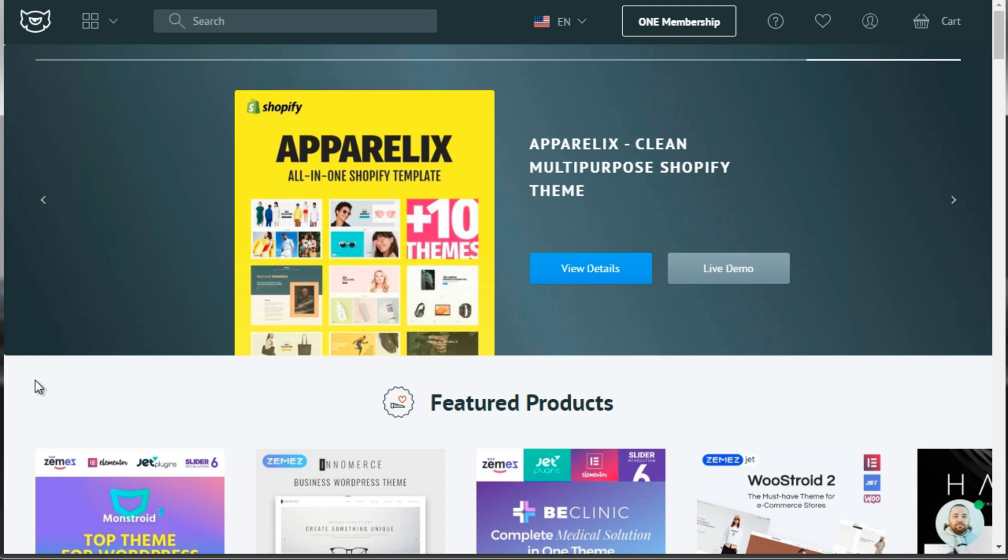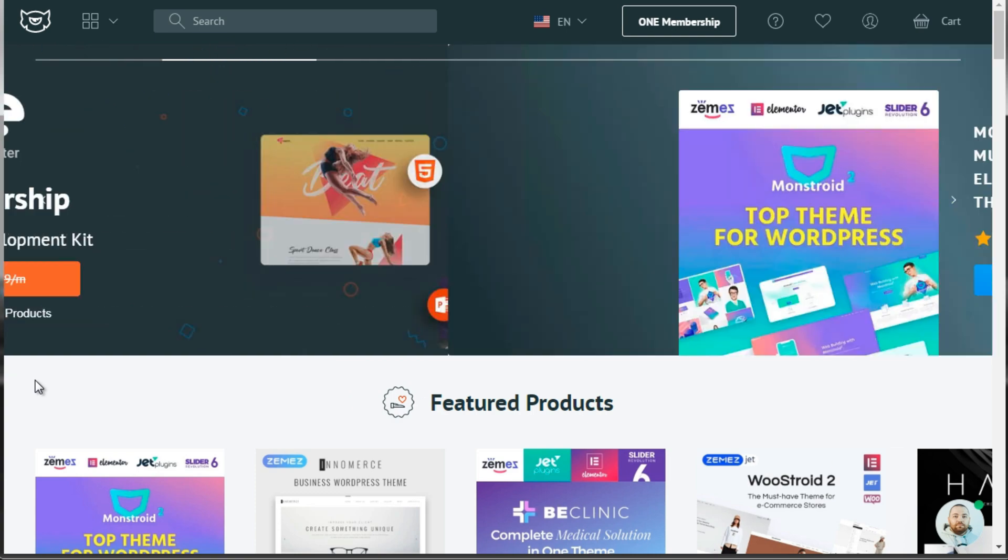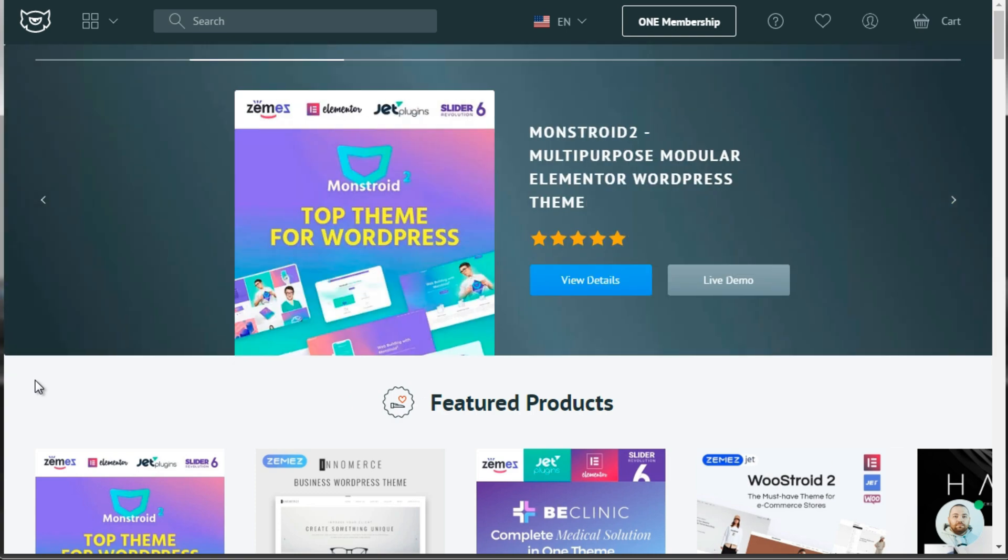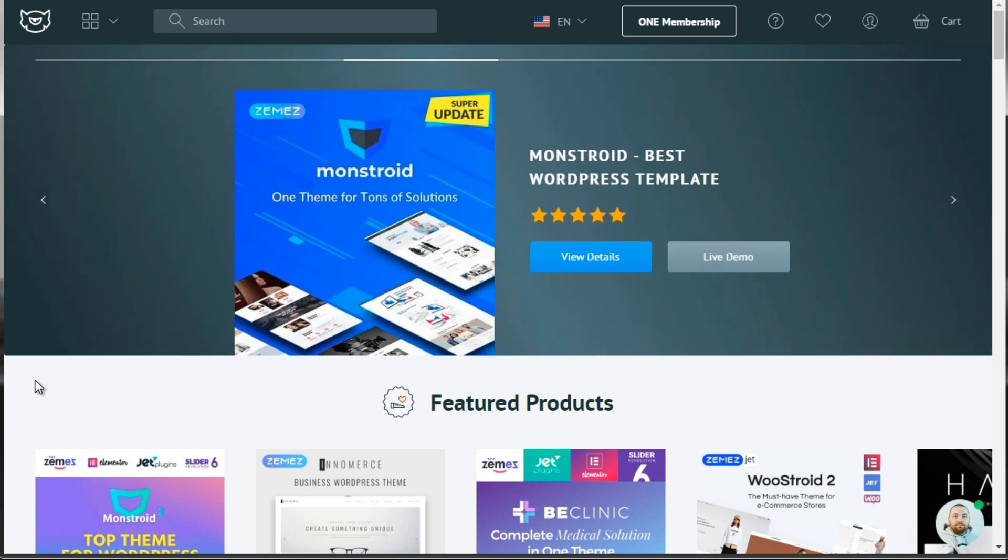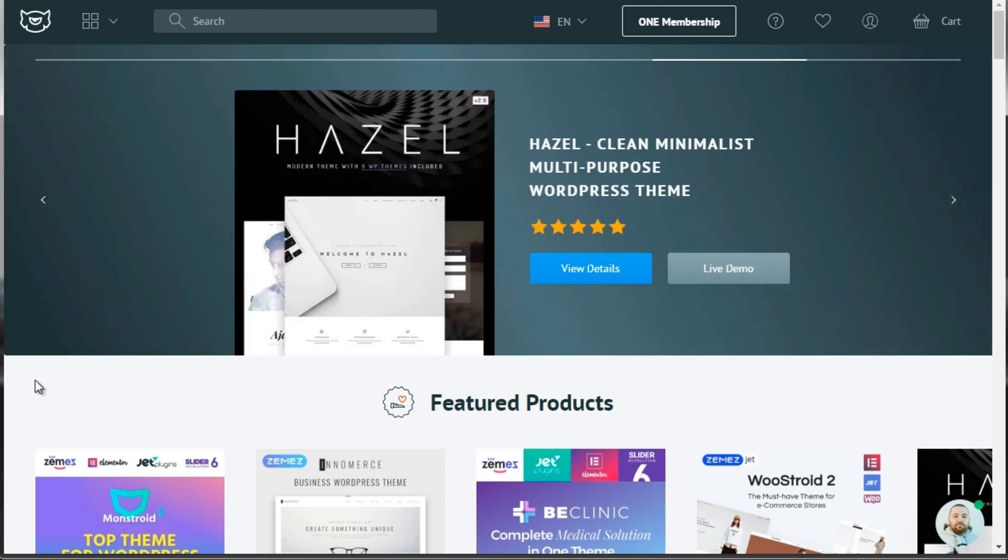The first one is called TemplateMonster.com. TemplateMonster has been around since themes were even created, when themes were beginning to be created initially, many, many decades ago. So they have tons and tons of different themes that you can pick and choose from.